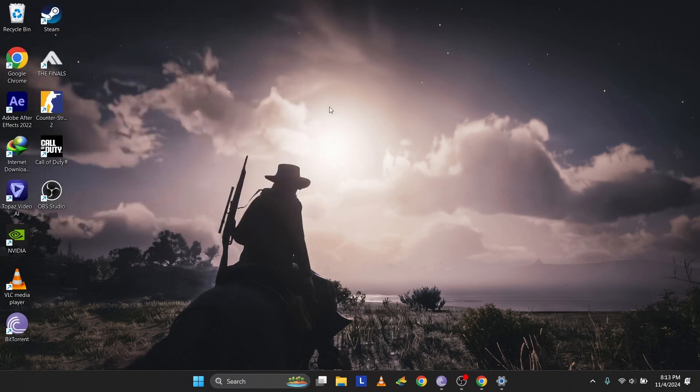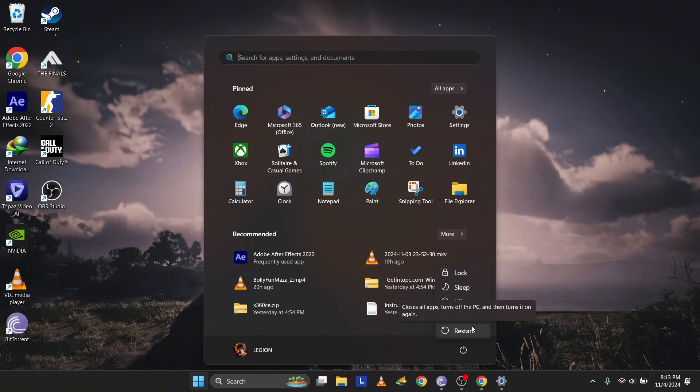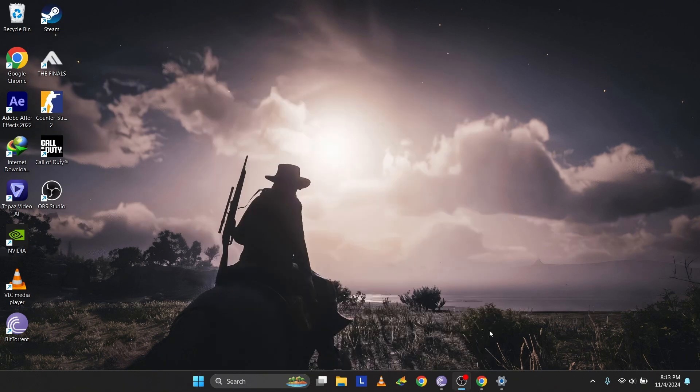Then restart your PC. Windows will automatically detect and reinstall the touchpad driver on Reboot.